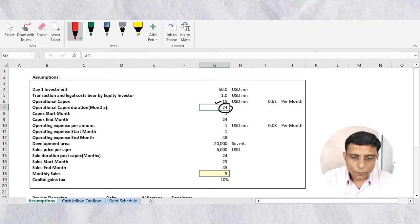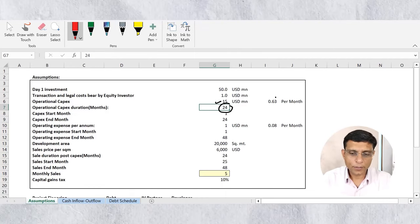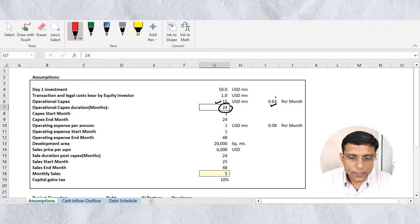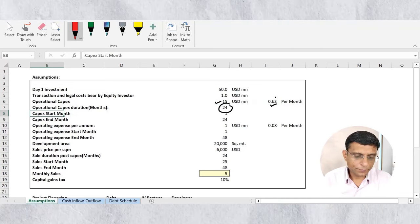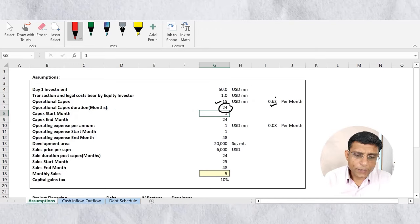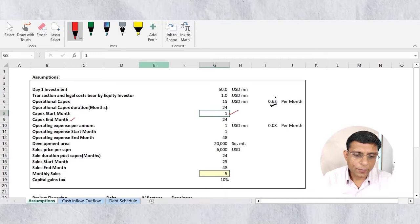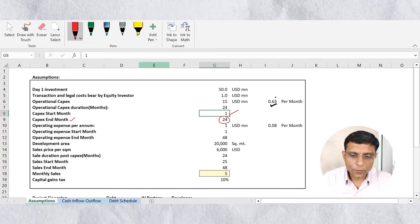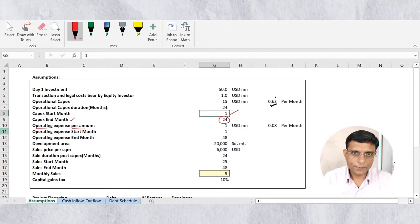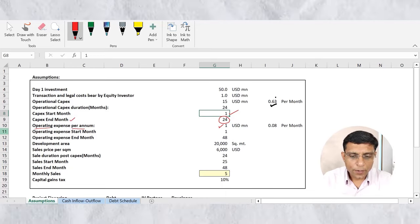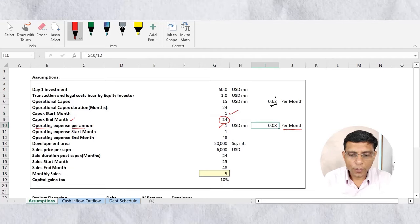Operational capex: we need to incur 15 million dollars of operational capex over a period of 24 months to convert this property into apartments. The monthly capex would be 0.63 million dollars — calculated as 15 divided by 24. Capex start month is month one and capex end month is month 24. Operating expenses per annum to run this project are 1 million dollar, and per month that is 1 divided by 12, which equals 0.08 million dollars.